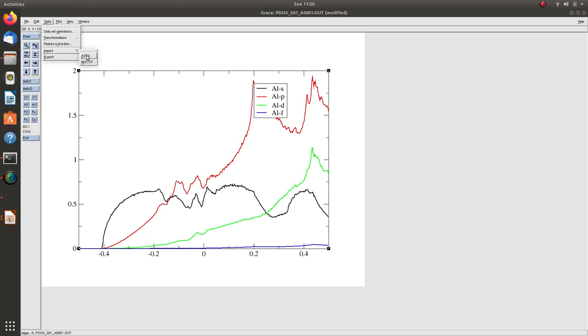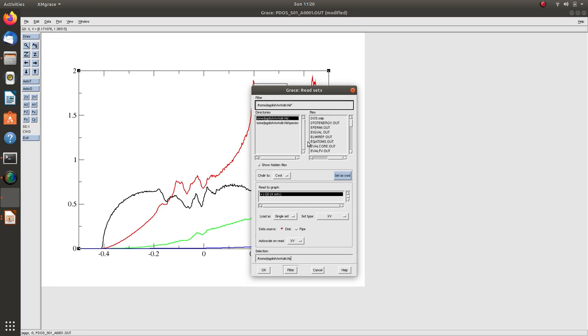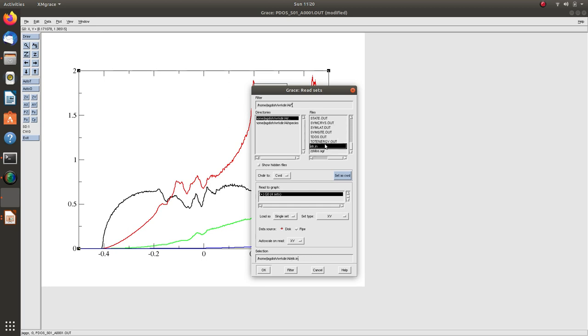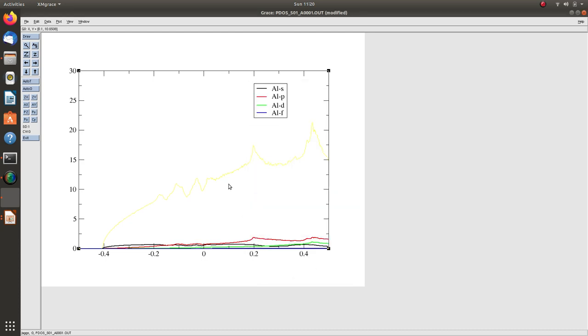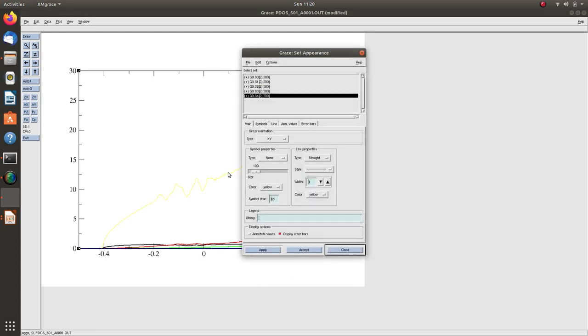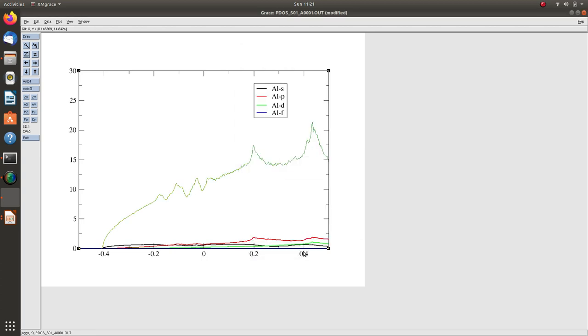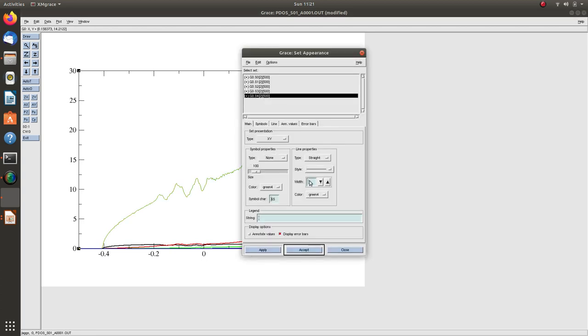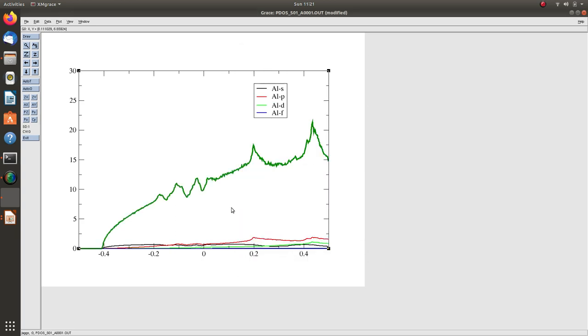Let me plot TDOS as well to see how it compares. I'm bringing TDOS into the same graph. You can see something very interesting. Let me change the color to green. Total density of state is very high, and PDOS is very less.